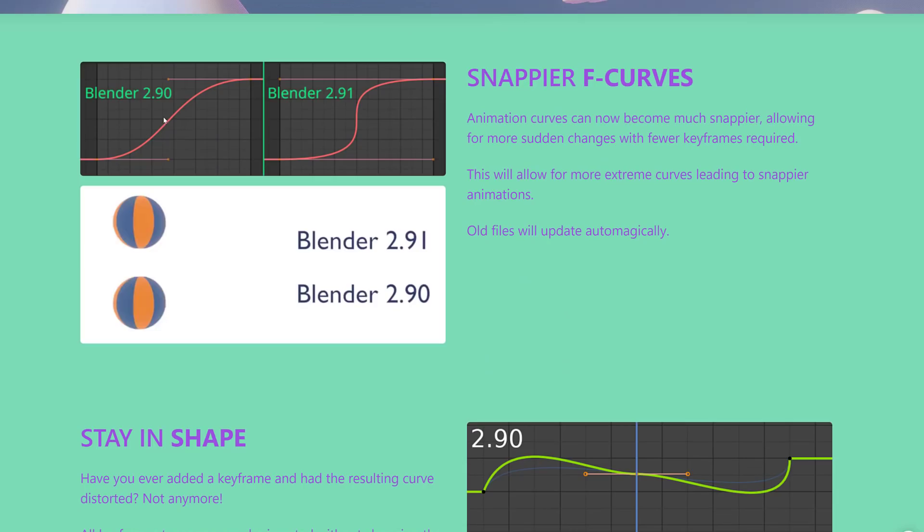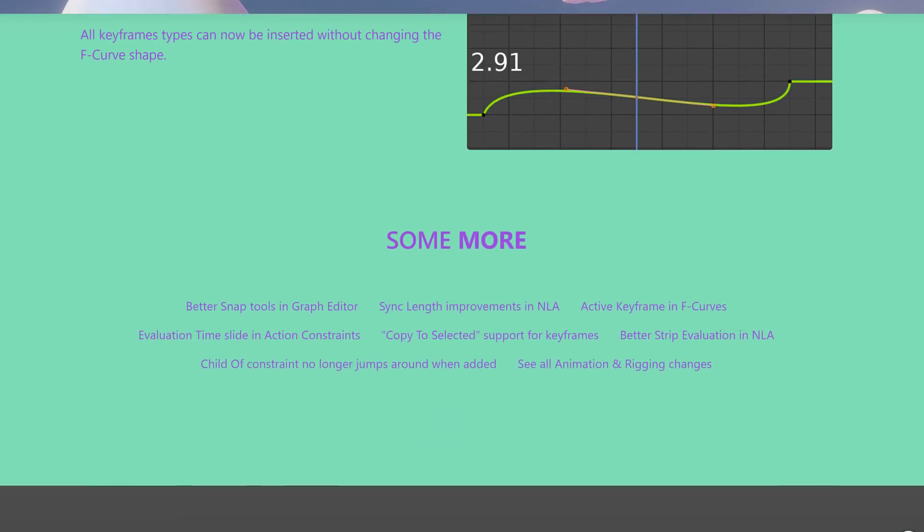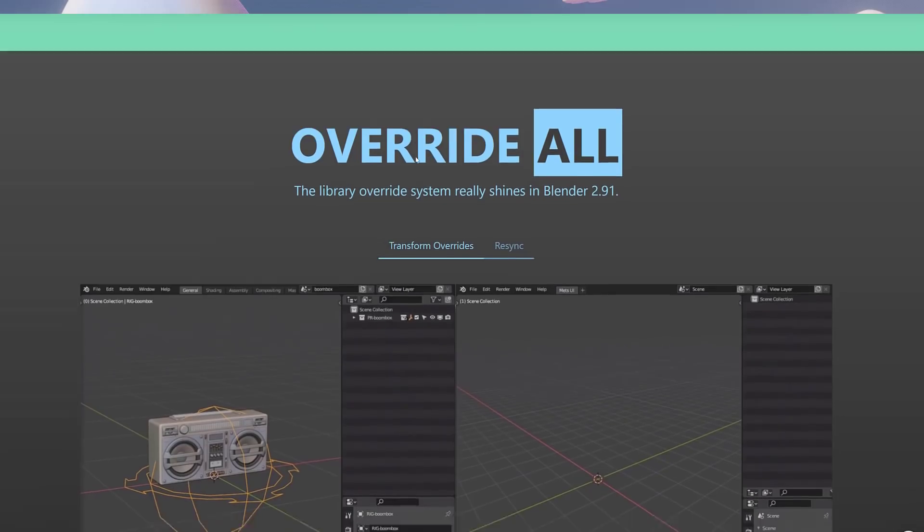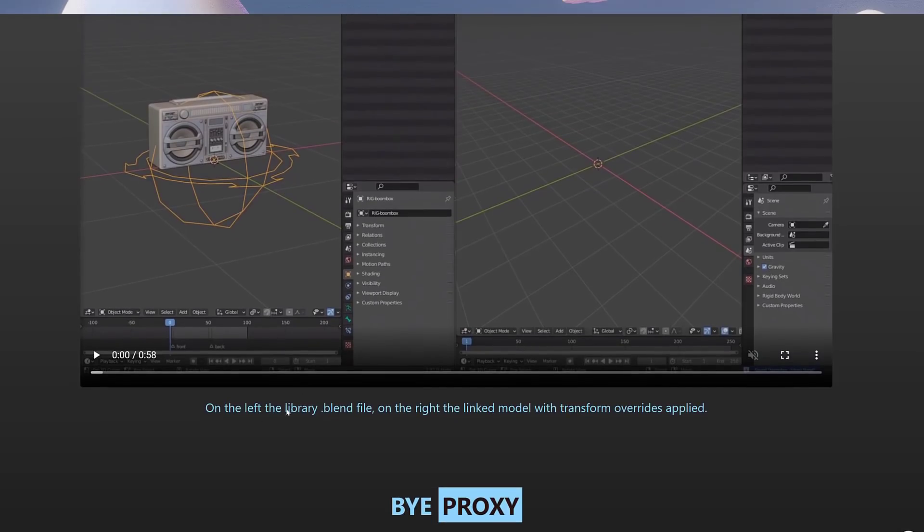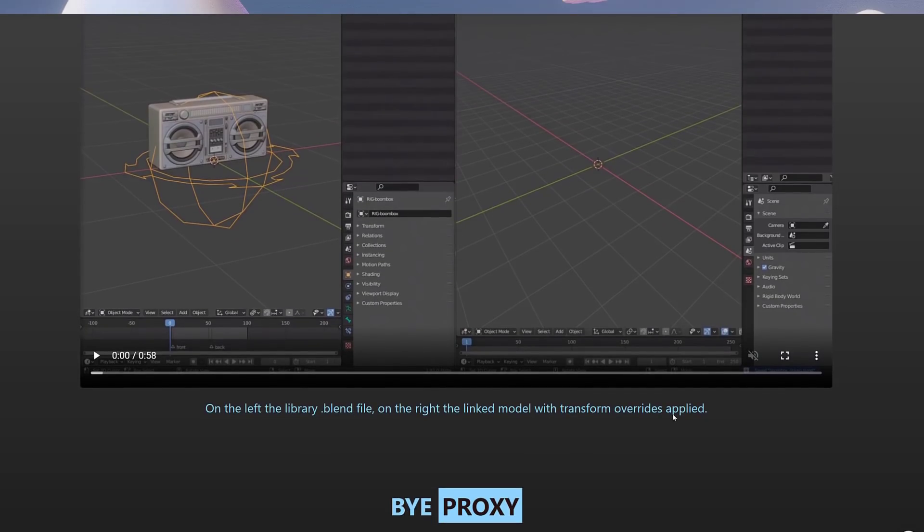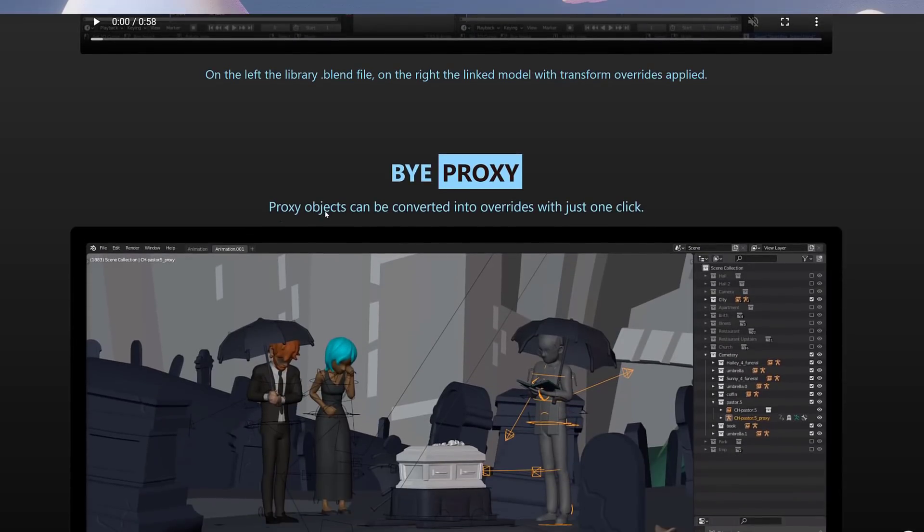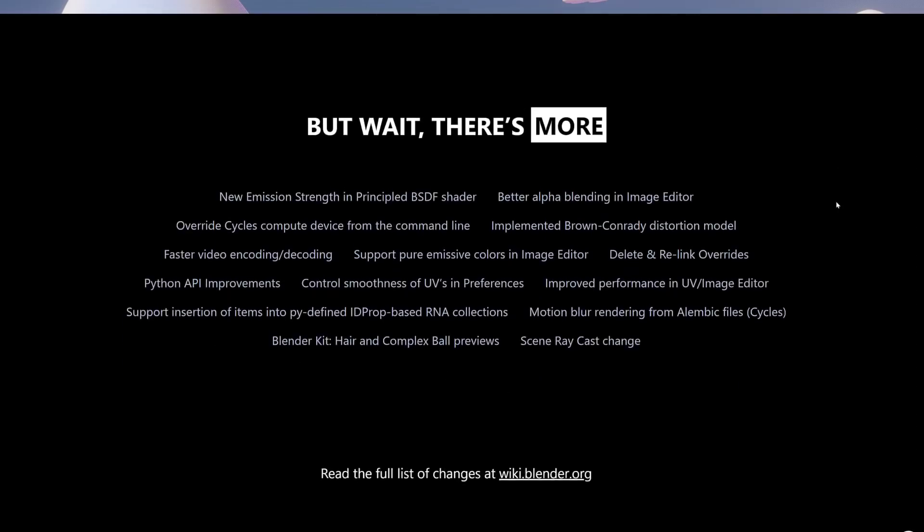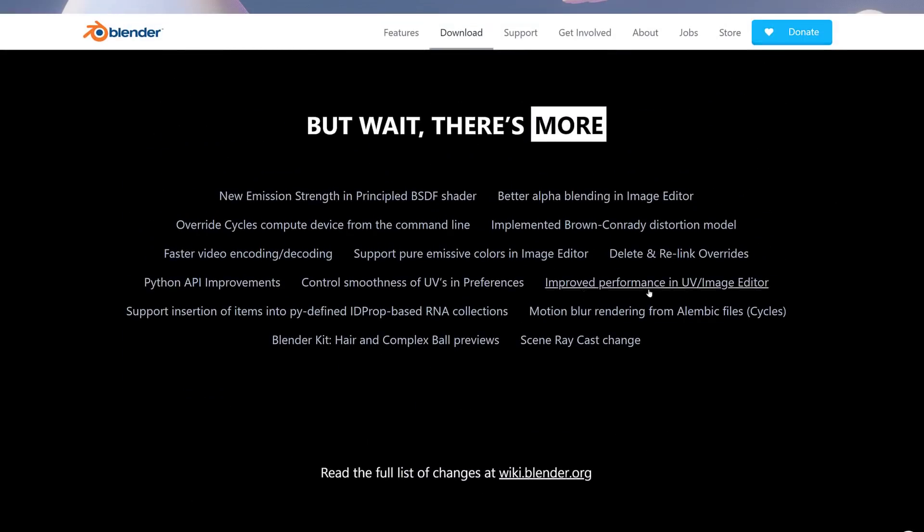In animations, we've got snappier F curves. So you can see here before and after allows you to do much sharper transitions using curves. All keyframe types can now be inserted without changing the F-curve shape. Override all. The library override system really shines in Blender 2.91. On the left, library.blend file. On the right, linked model with transform overrides applied. By proxy, proxy objects can be converted into overrides with just one click.